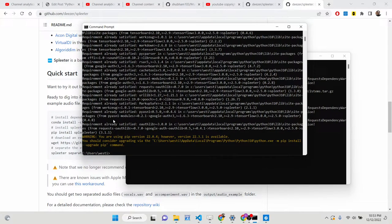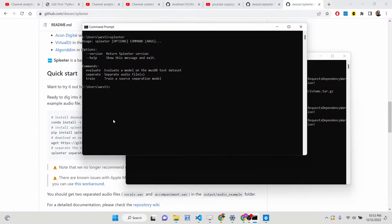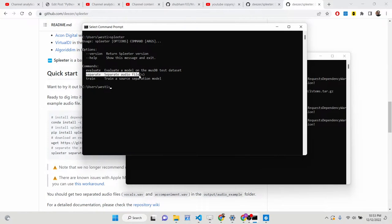After you install it, if you run the spleeter command you will see different options. It has three options — evaluate is the first, but we are interested in separating the background music and the vocals. The command we need is the 'separate' command.